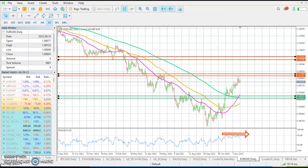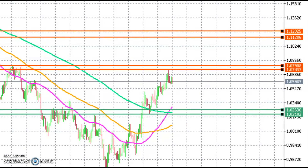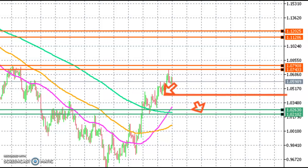This means we could potentially see a further retracement from where the price is currently trading at 1.05. A retracement could push the price towards the bottom of this candle or potentially lower, but the most likely scenario is that the price revisits this area, which may act as support, and we could see a bounce back towards the 1.07 price area.